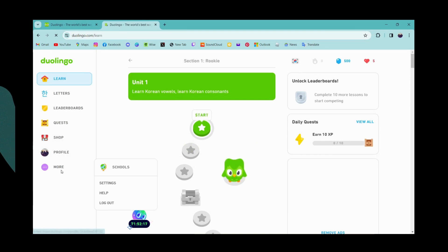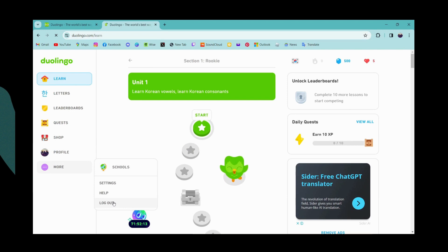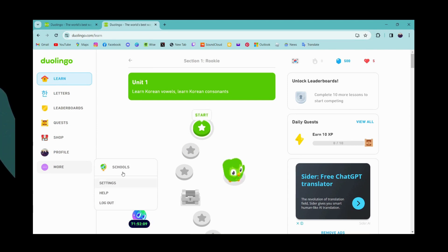On the last option, you will have More. Simply click on More. Then on the last option, you will have Log Out. To log out of your account, simply click on Log Out.